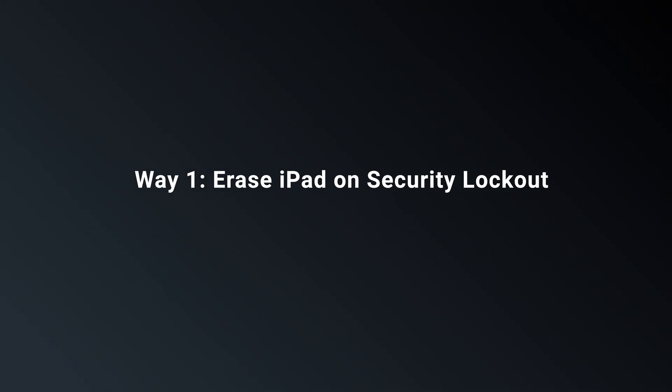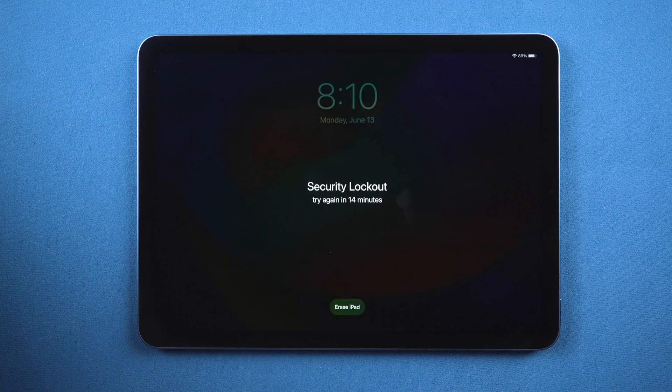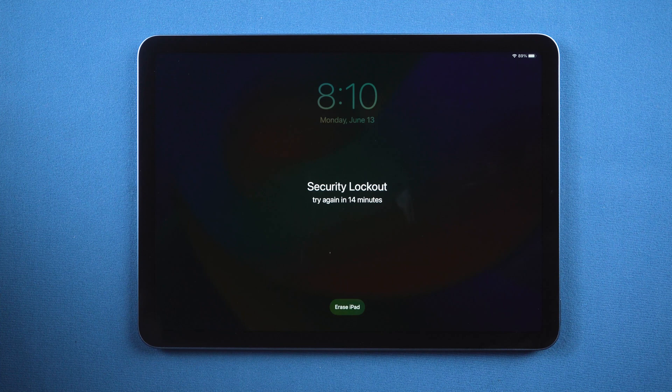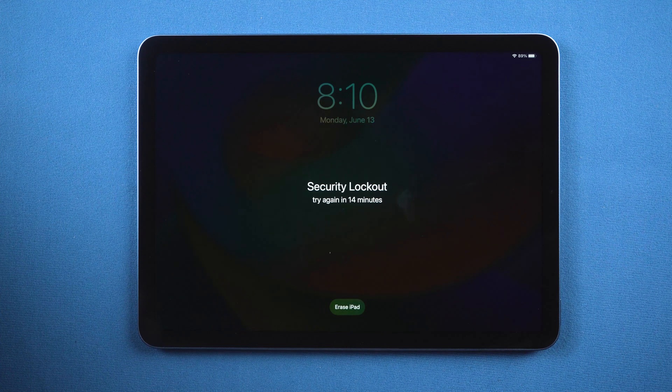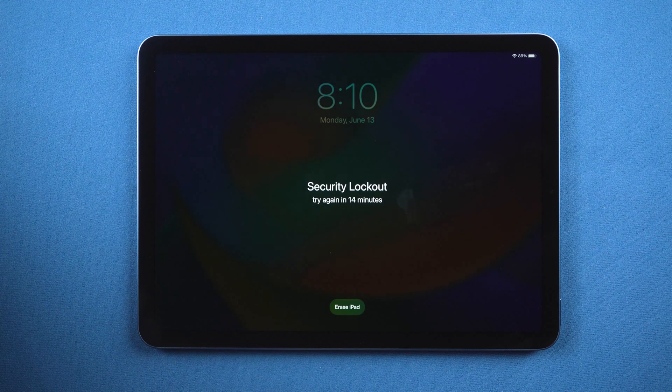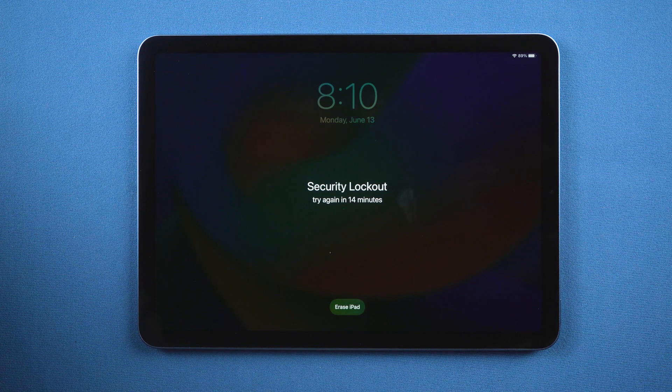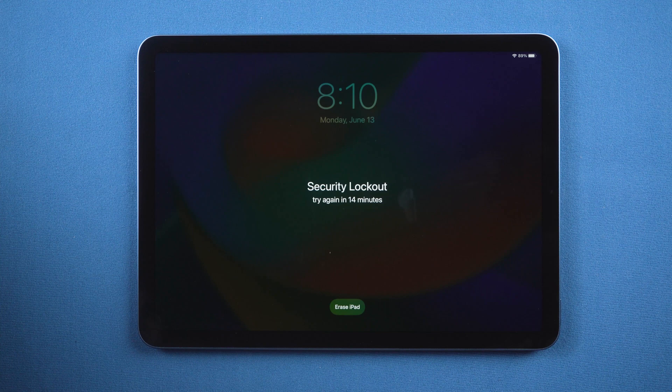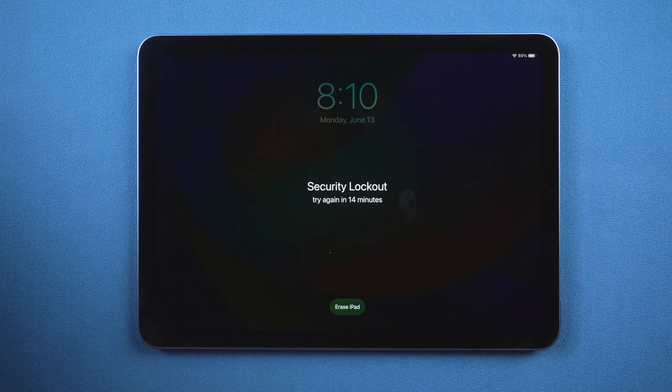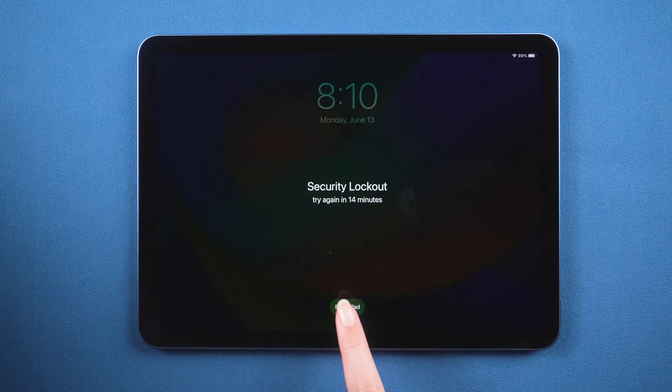We want to erase iPad on security lockout. When the iPad is unavailable and try again after 15 minutes, you will see security lockout screen. Here is an erase option in the bottom. Note that this option is only available on iOS 15.2 and later.